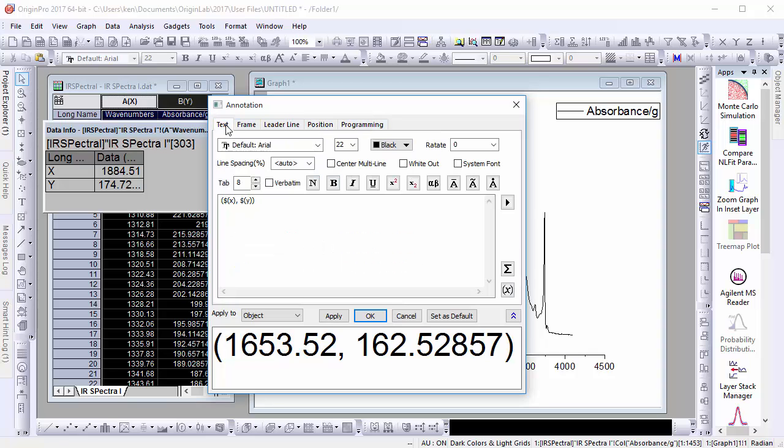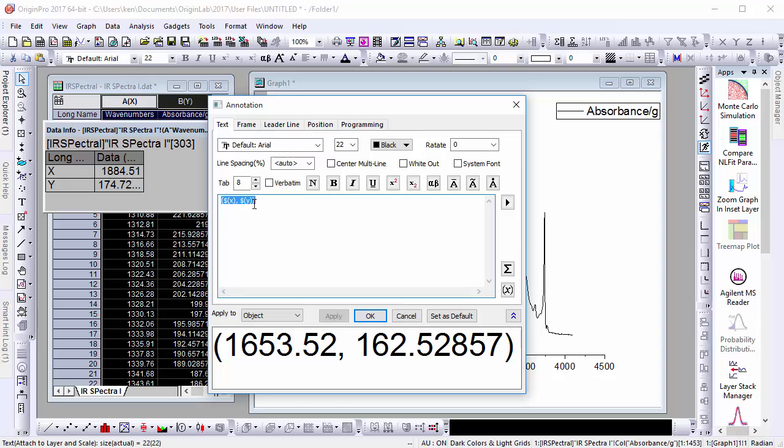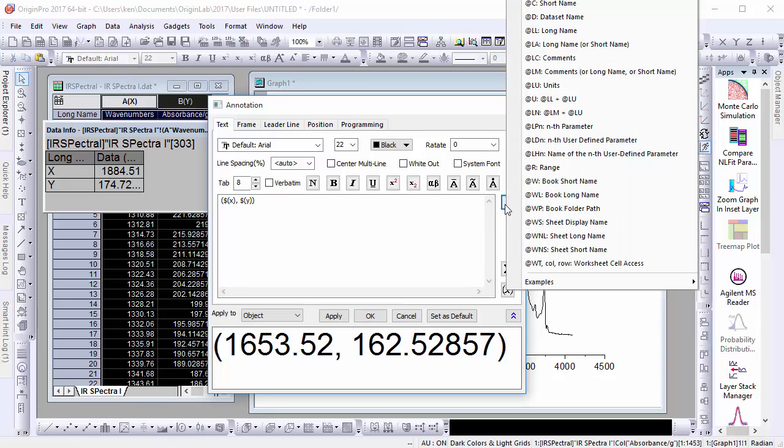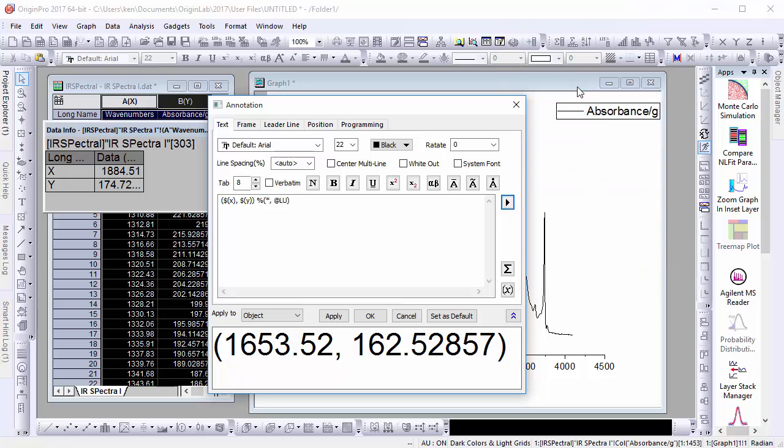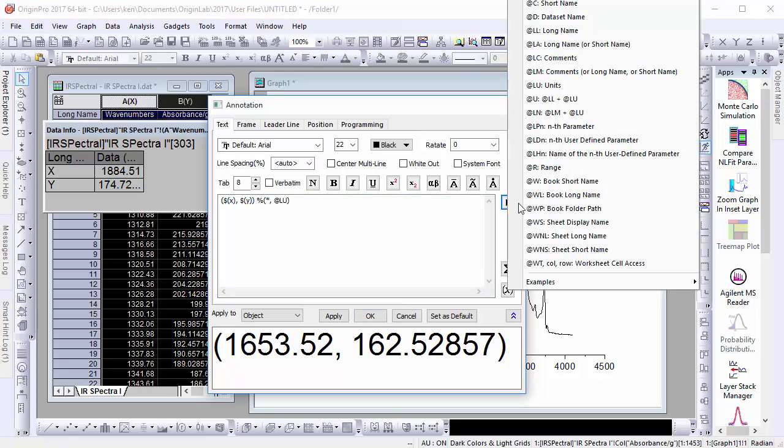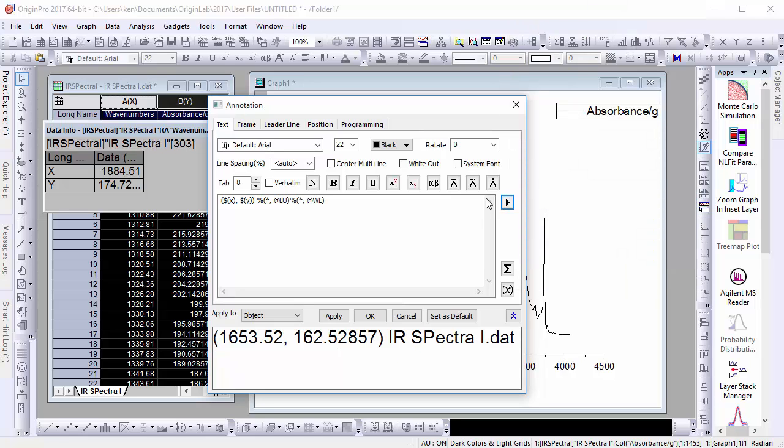It also allows you to add dynamic information using Origin's native syntax, like units and the long name of a worksheet. By entering this syntax, this information will update automatically as it has changed in the OPJ.